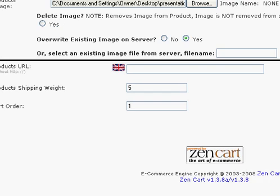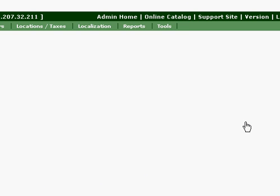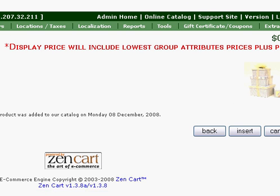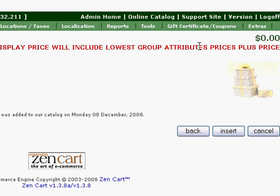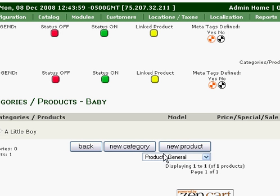Now we're just going to press the preview button — you can see it over here. As you can see, we've got the product in there. It shows you what we've kind of put in, gives a little brief description, and I'm happy with what we've got, so we're going to press the insert button. And as you can see, the product's in there. And that's it for this tutorial. Thank you.